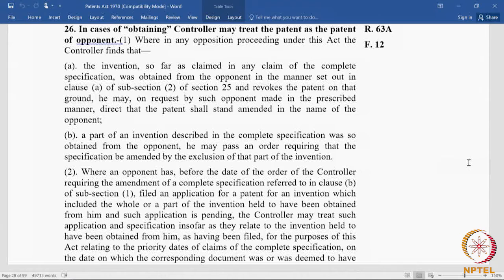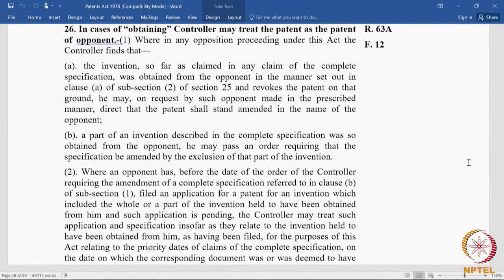Why does this not apply to Section 25(1)(a)? Because there is no name substitution that can happen before the grant. Why should the applicant's name be substituted — for all you know, it may never materialize into a grant. Because the right is crystallized in the form of a grant and a person's name is entered into the register, the issue of substitution of name arises. The issue of substitution of name does not come at the application stage because there is no granted right. That is why the reference in Section 26 is to 25(2)(a) and not to 25(1)(a). This is yet another distinction between pre-grant and post-grant opposition: in post-grant opposition, an opponent can actually become the patentee; in pre-grant it is not possible.